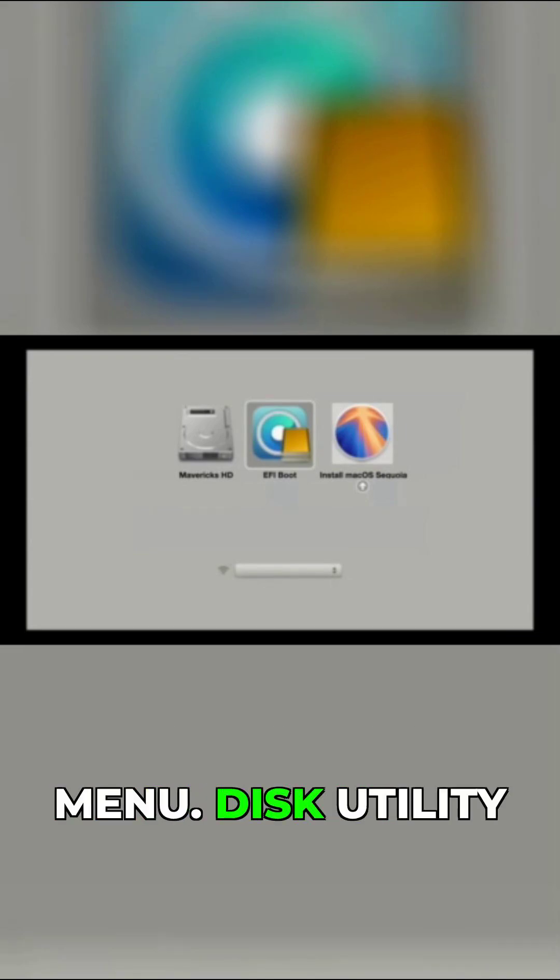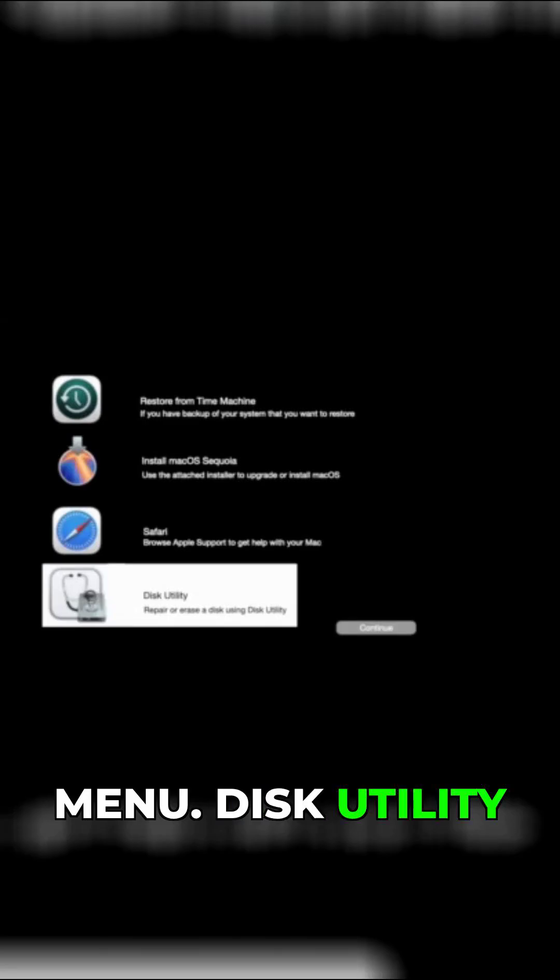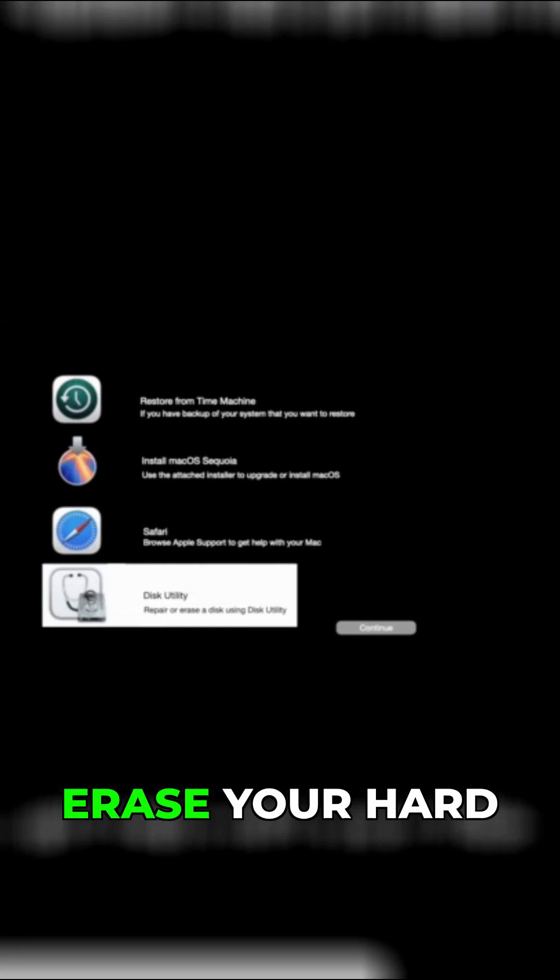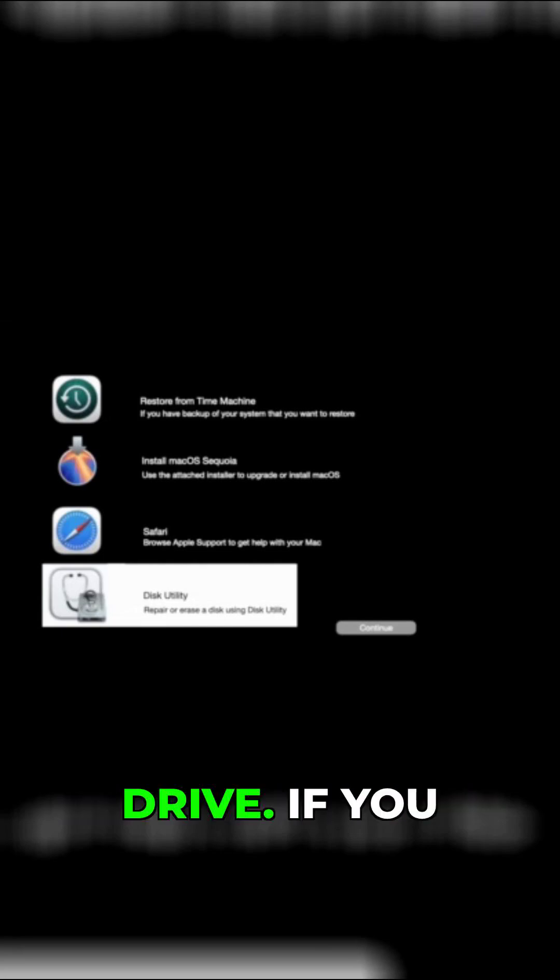The following screen is a menu. Disk Utility is used to erase your hard drive.